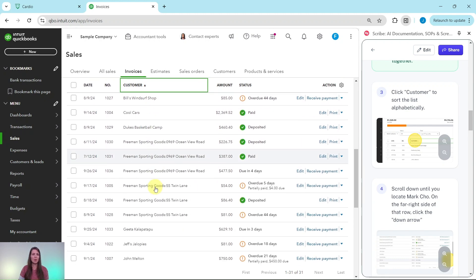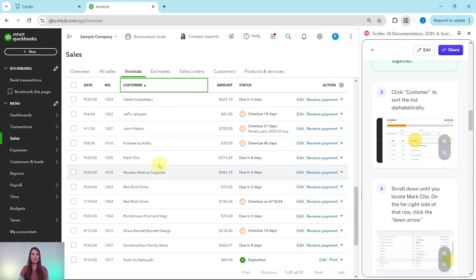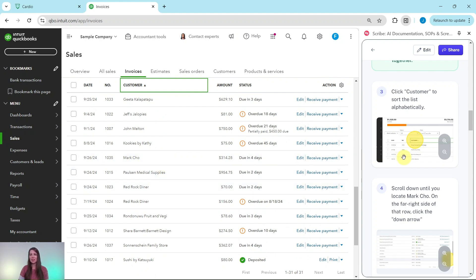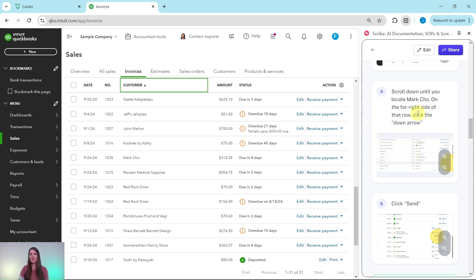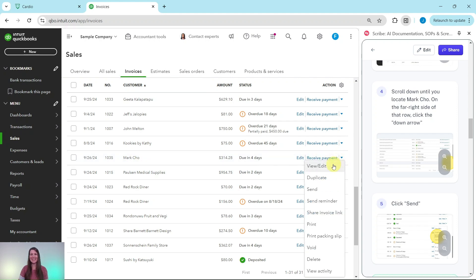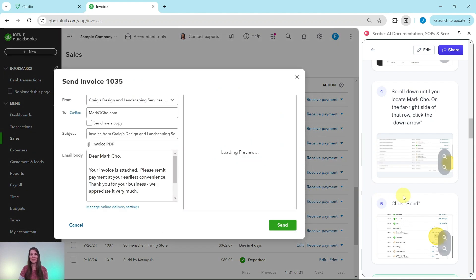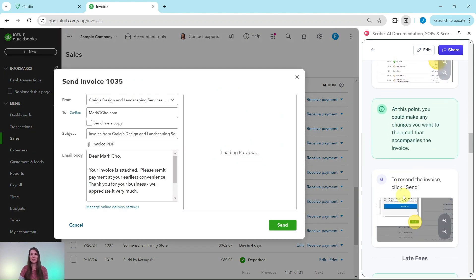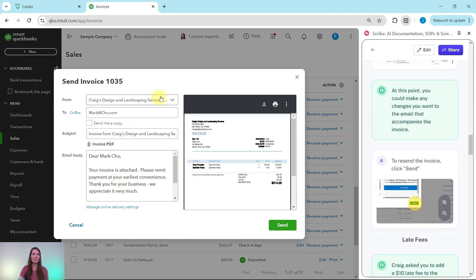Scroll down to Mark Cho and you'll see there is only one invoice showing. On the far right side of that row, click on the down arrow and then click on Send. The down arrow is in his row right here — click on that down arrow, then click Send. As soon as you do, you'll get a pop-up showing you what the email will look like.